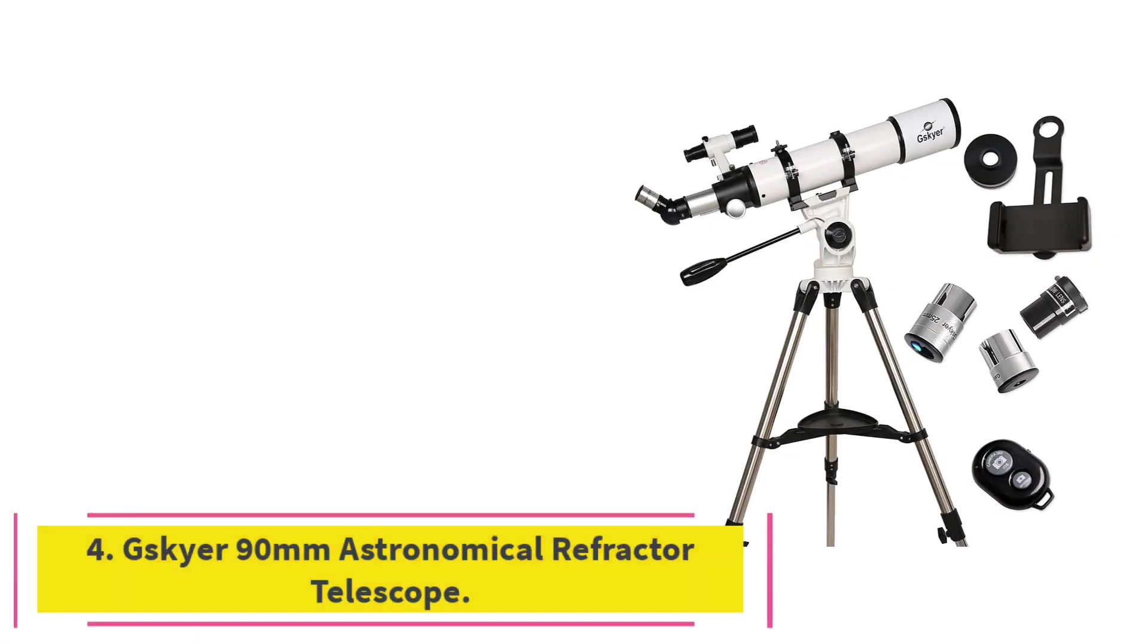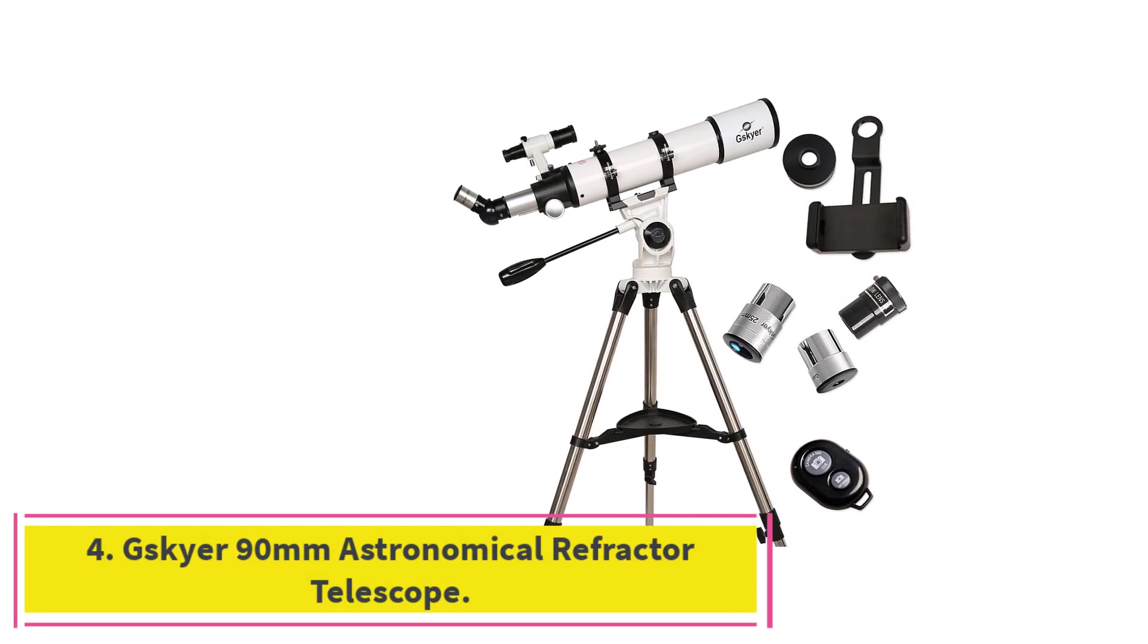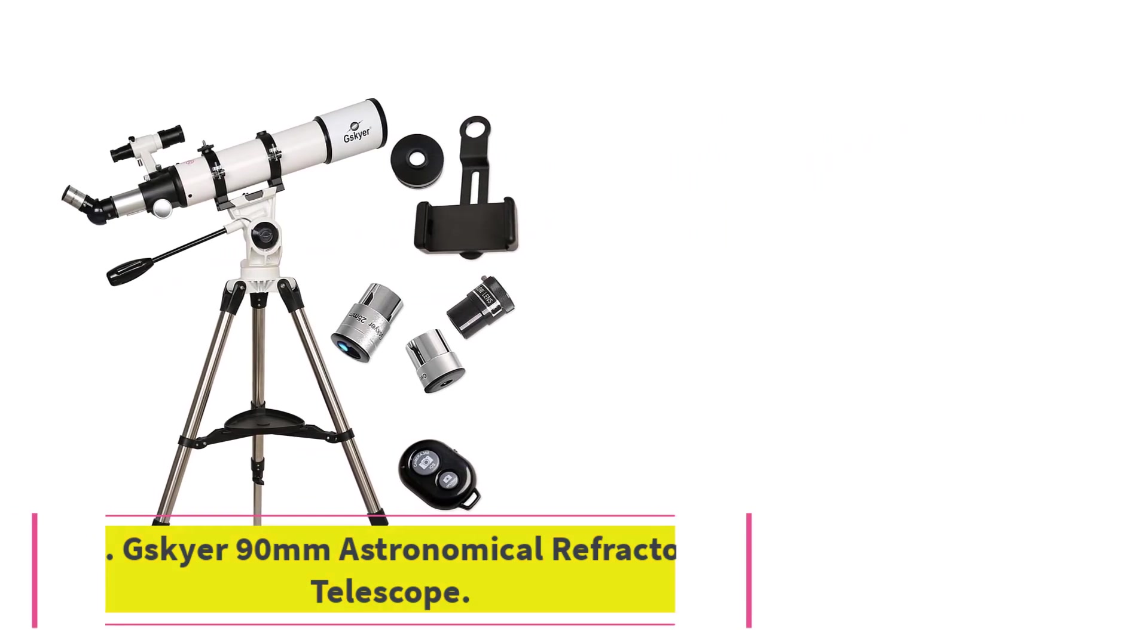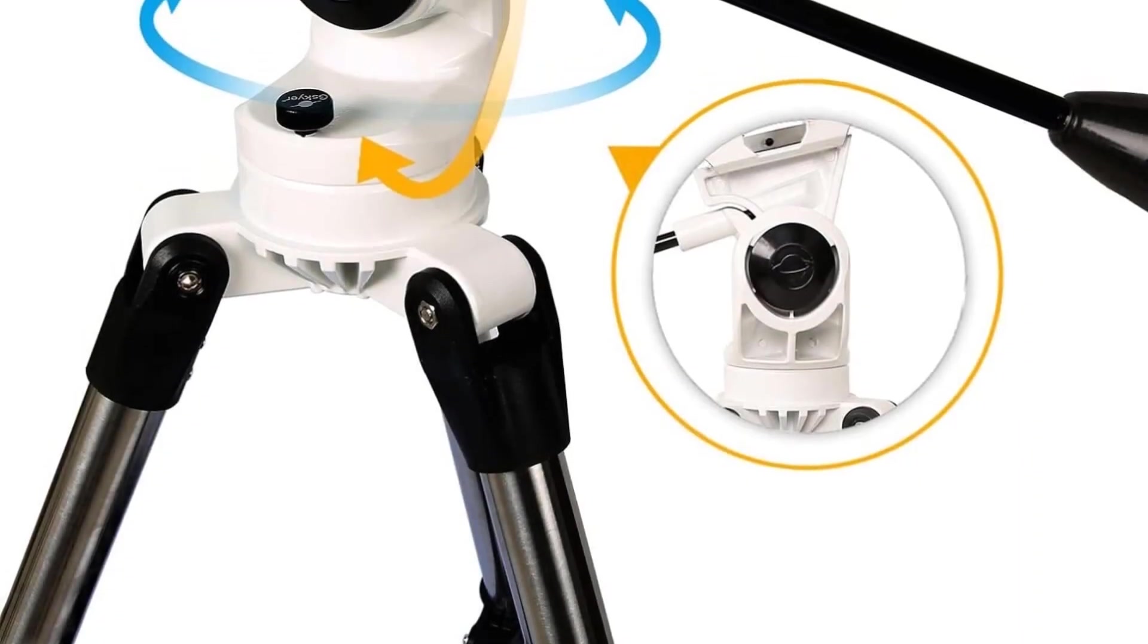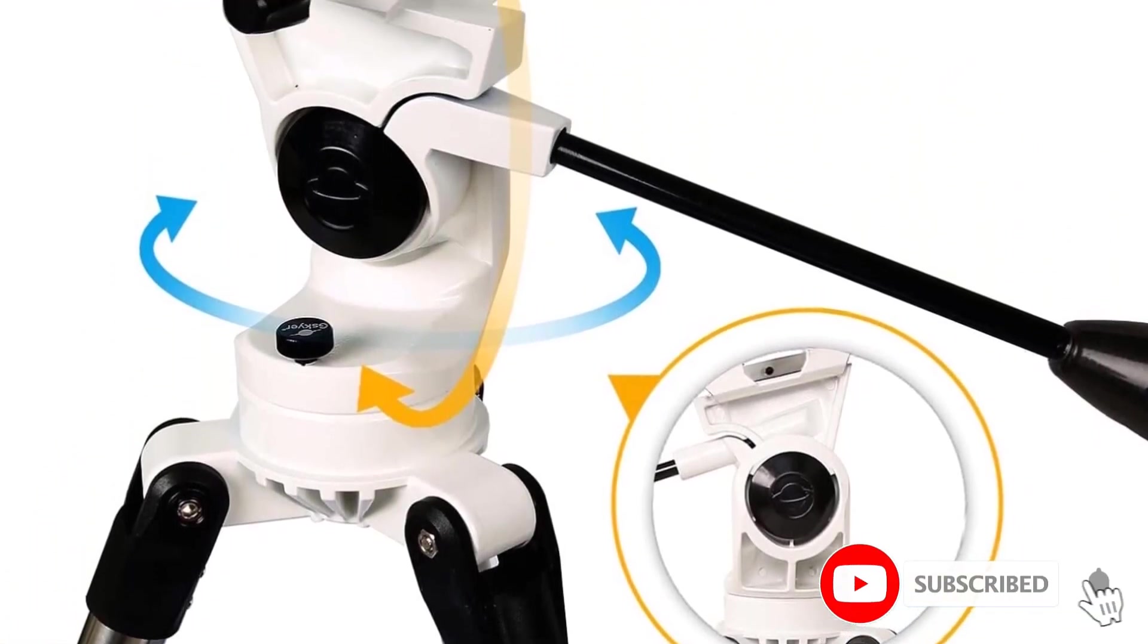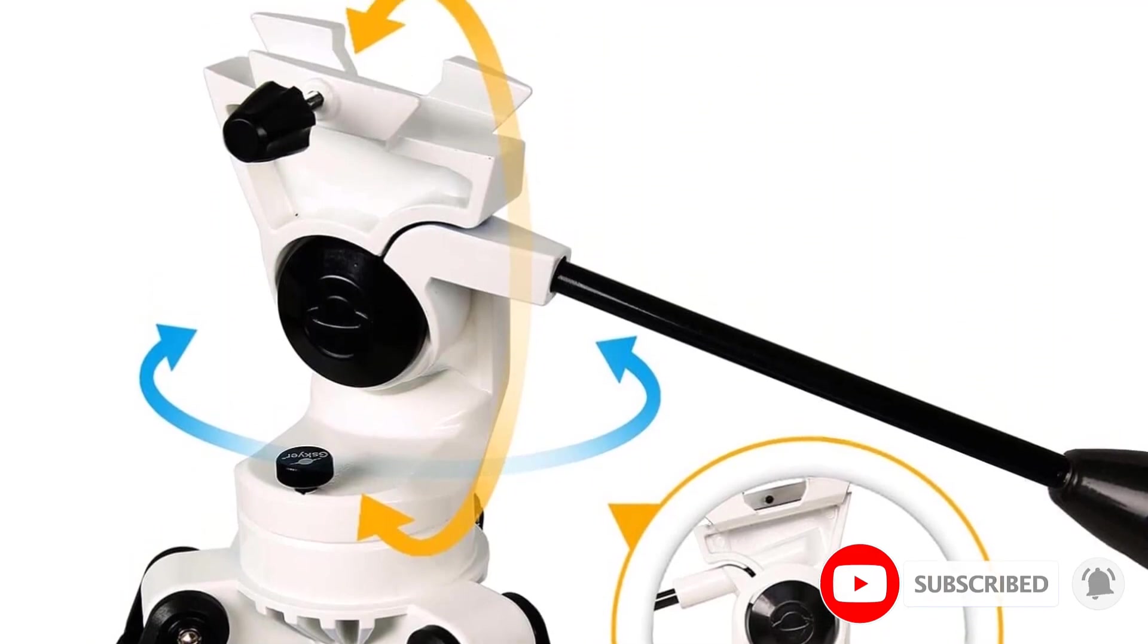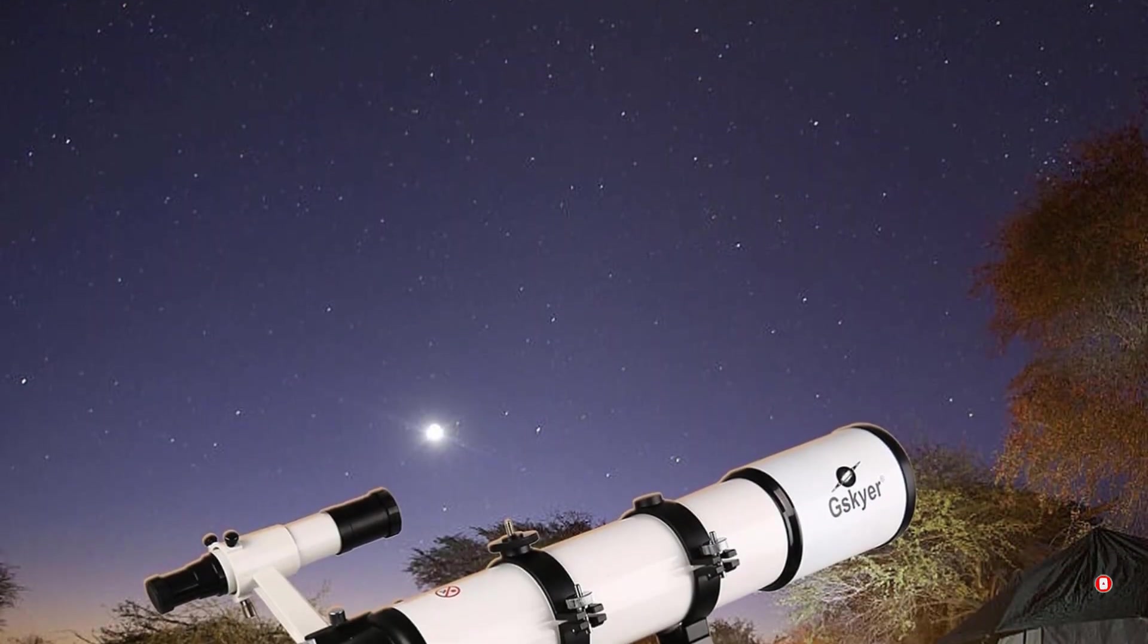Number 4. Skyr 90mm Astronomical Refractor Telescope. Young stargazers can learn how to use a telescope with the Skyr 90mm Astronomical Refractor Telescope. It comes with three eyepieces, 25mm, 10mm, and 5mm pieces